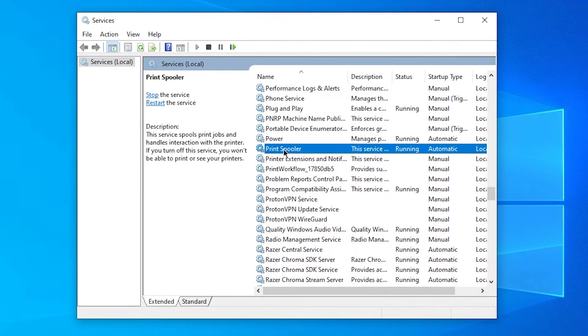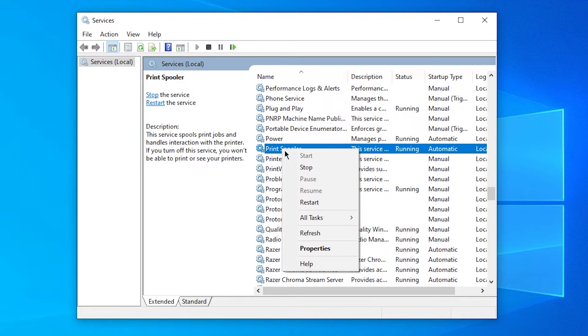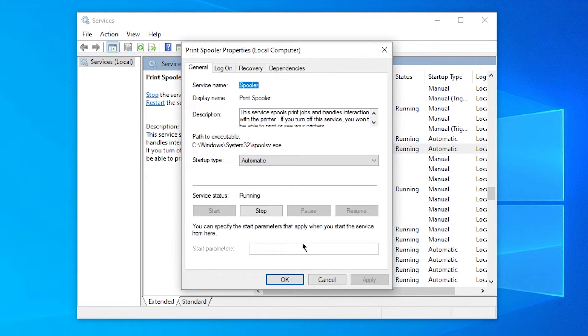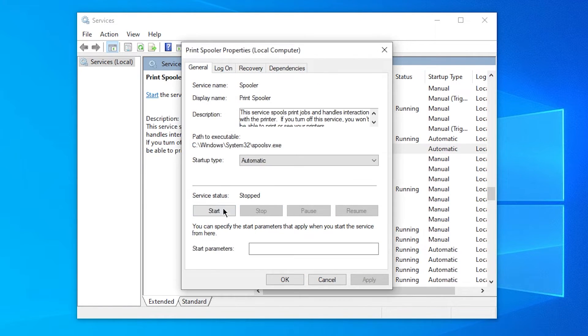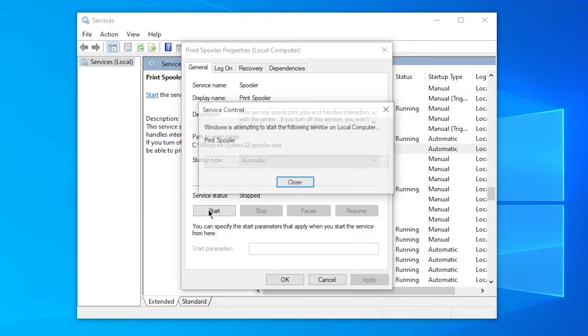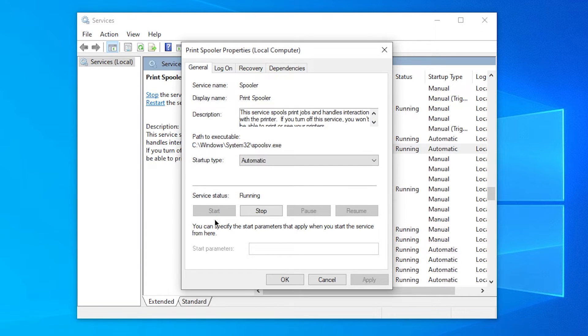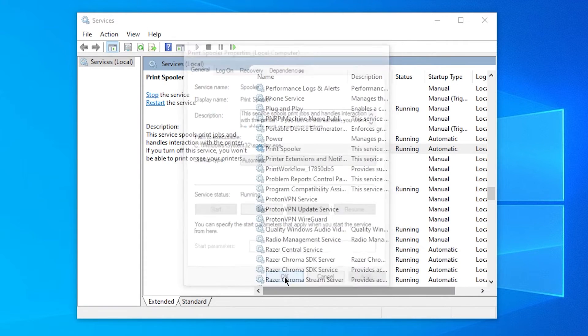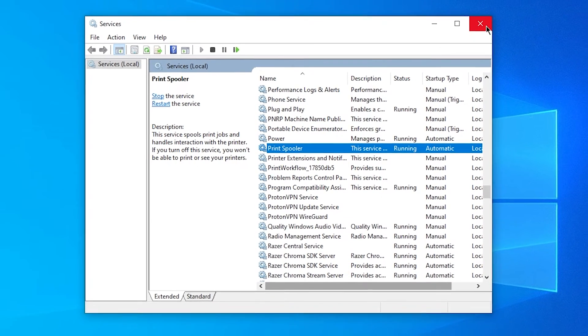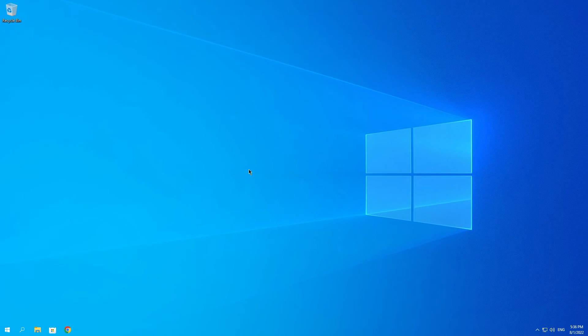What you want to do then is right click on it, click on Properties, click on Stop, and then click on Start. Then click on OK and close out of this.